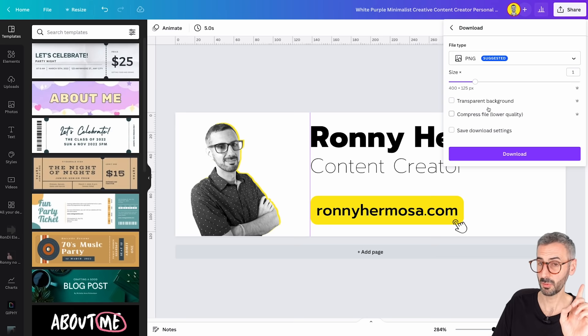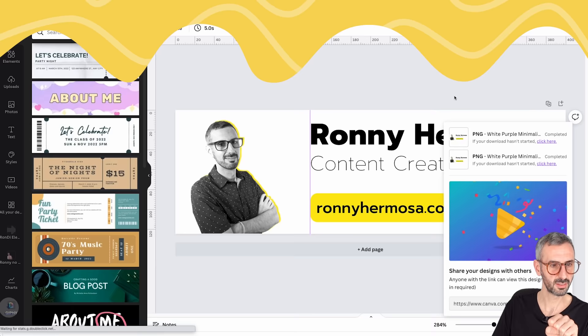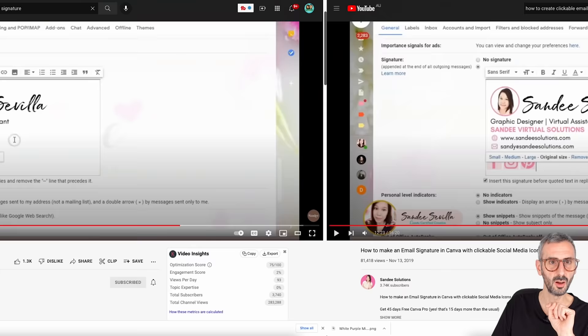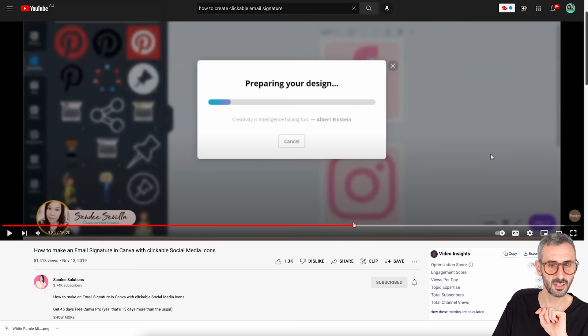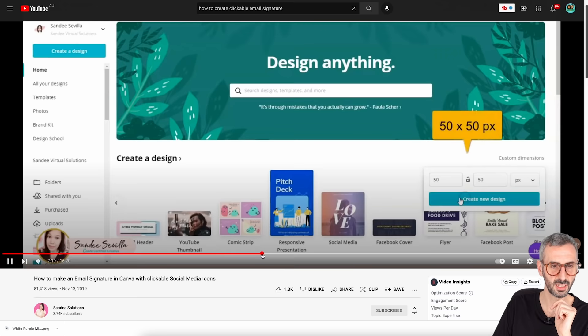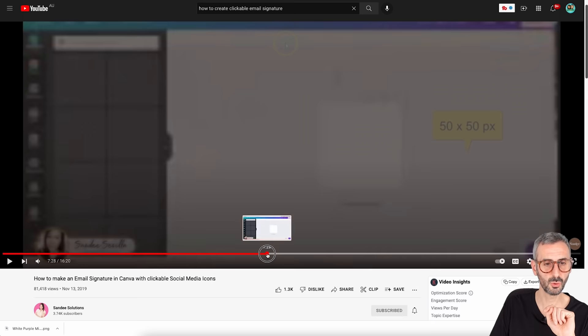I download this final main signature version and now turn to designing the social media icon buttons. I go back to Sandy's tutorial to check the size she used: 50x50 pixels for the square icons. So back on Canva's homepage, I create a custom document at 50x50 pixels. Big thanks to Sandy — all the credit for this sizing approach goes to her.